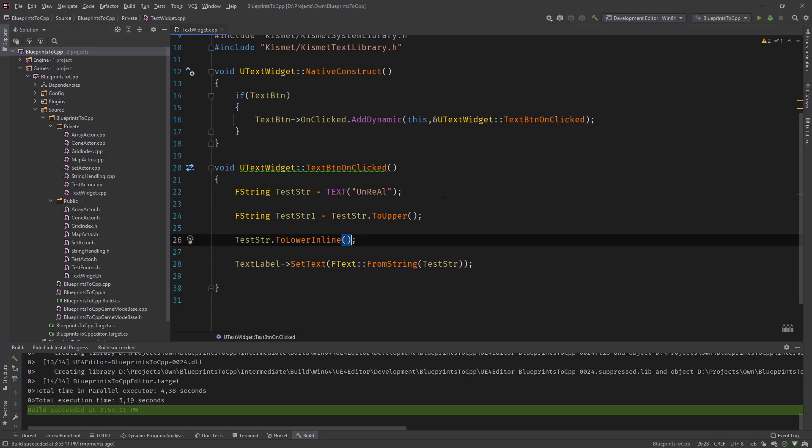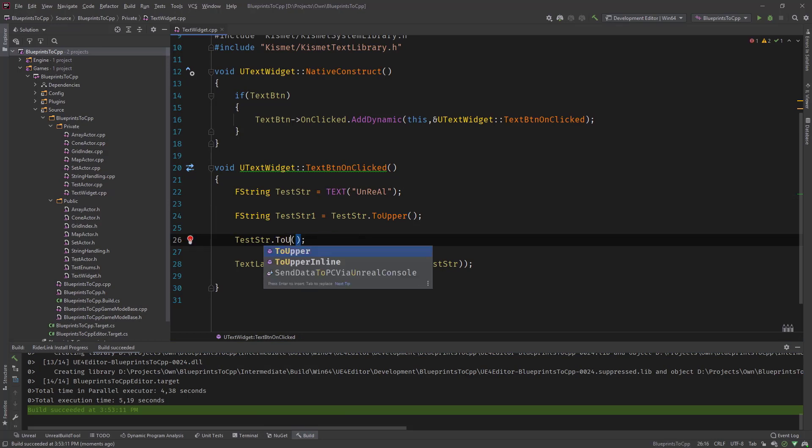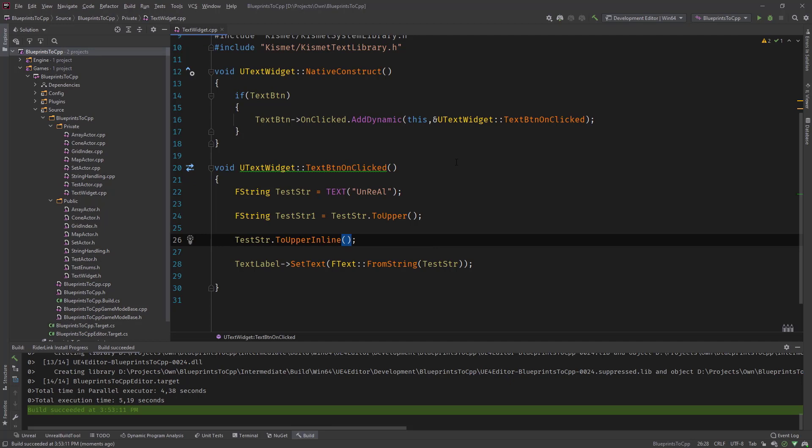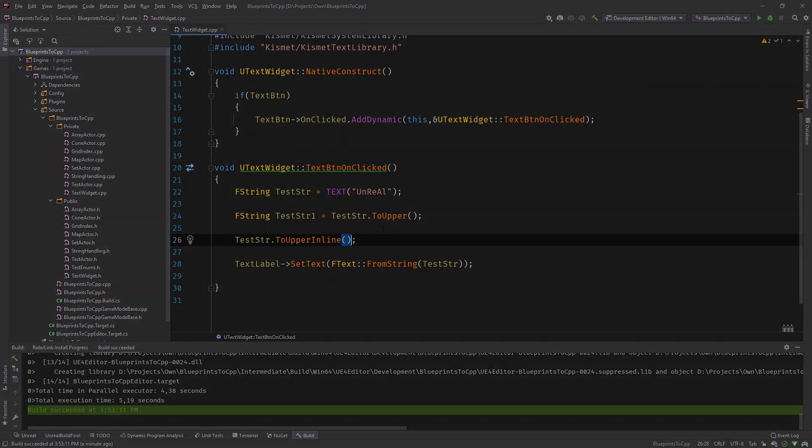And there's of course a to upper inline version as well that would then create an uppercase version of all characters. So that was a short video just explaining the to upper, to lower, and the inline versions.